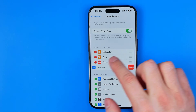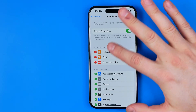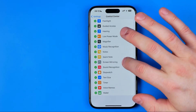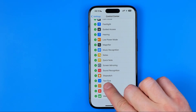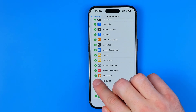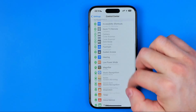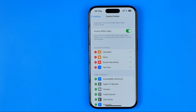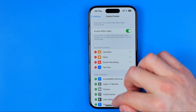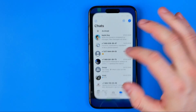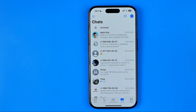If it is not there, scroll down until you find it in the list, then hit the plus button next to it to move it up to included controls. Once that's done, close Settings and head over to the WhatsApp application.